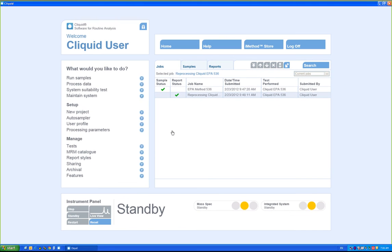I have just walked you through a fairly routine scenario for most labs. The methods have already been generated, and all the analyst has to do is select the test for analysis.